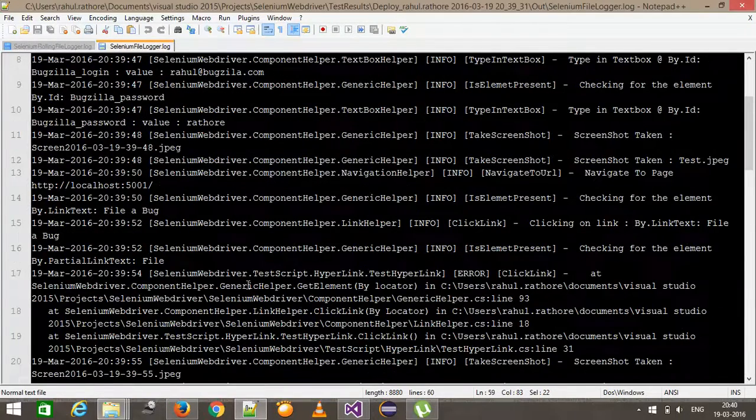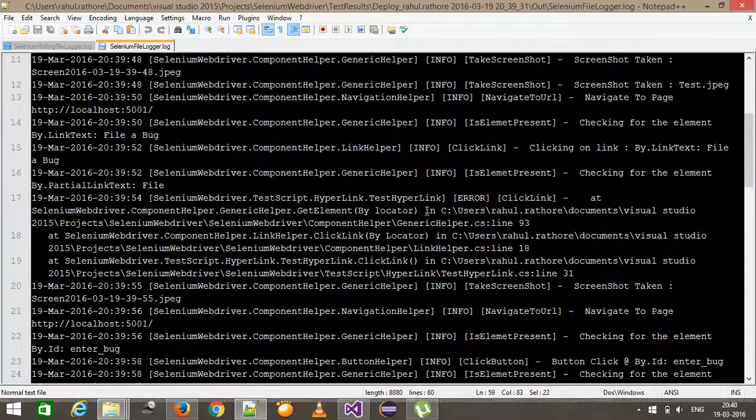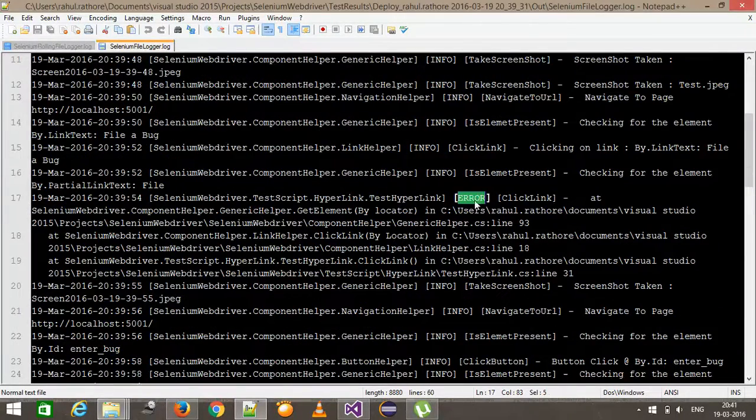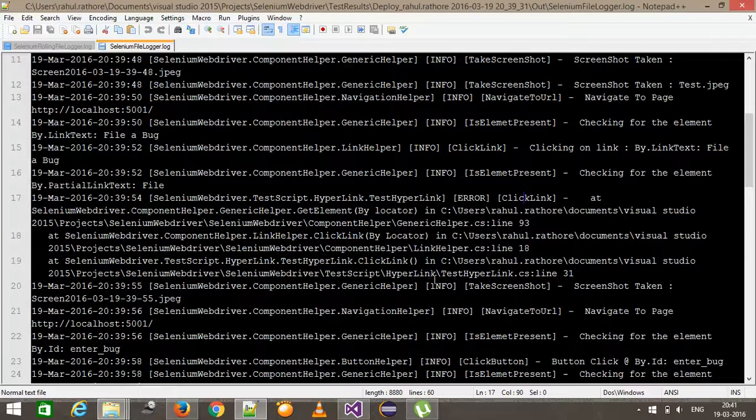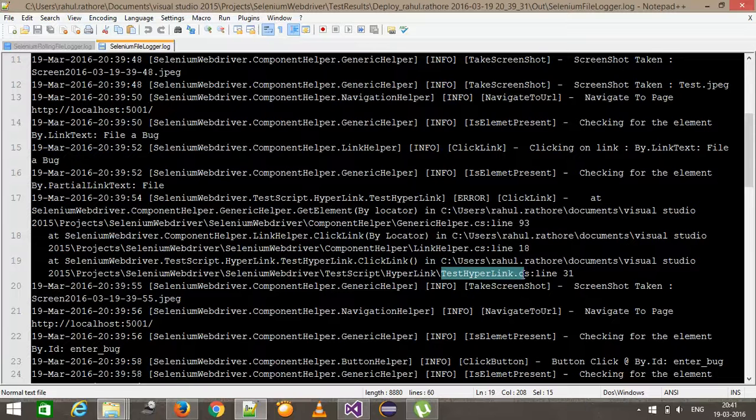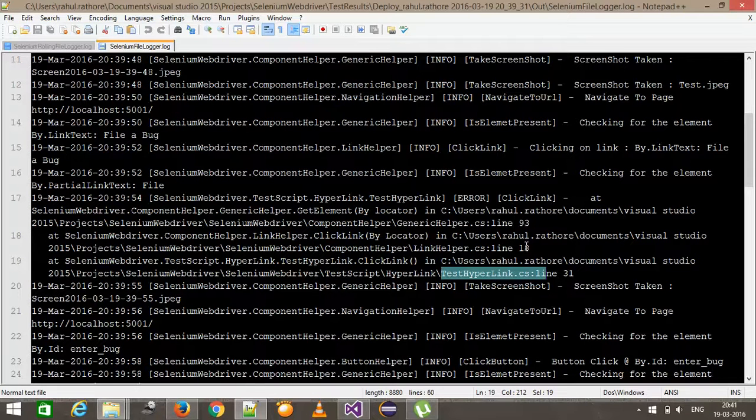So I can look at here that there is an error which is at click link method and it is coming from test hyperlink, cs line at 31.